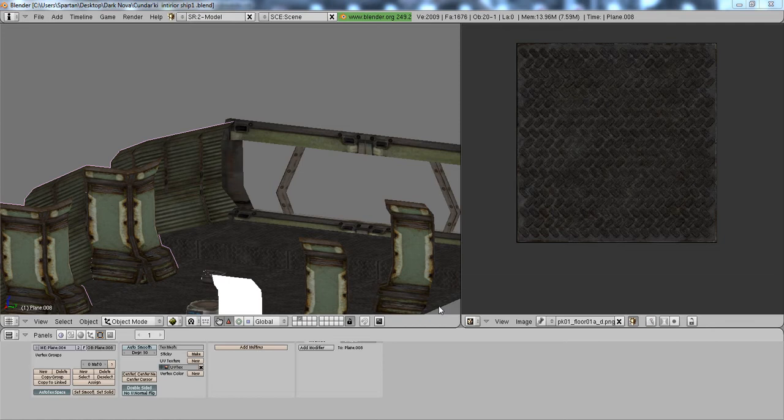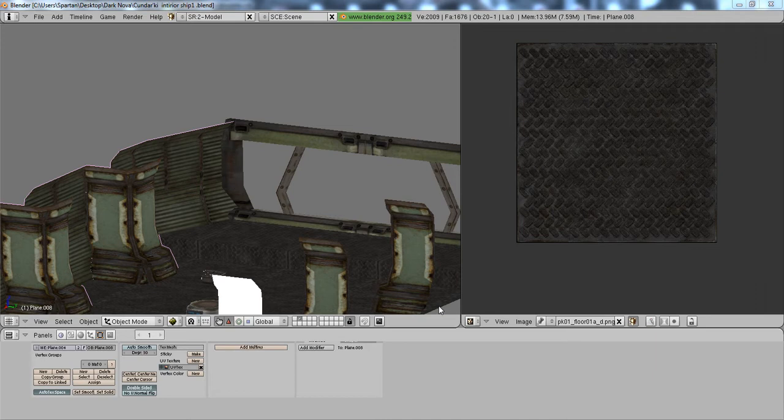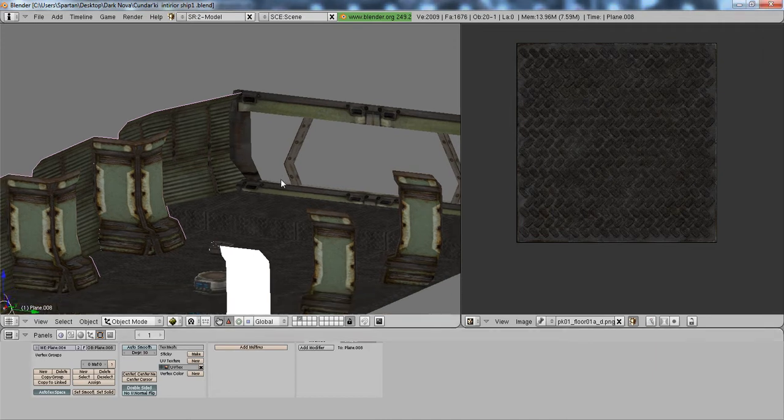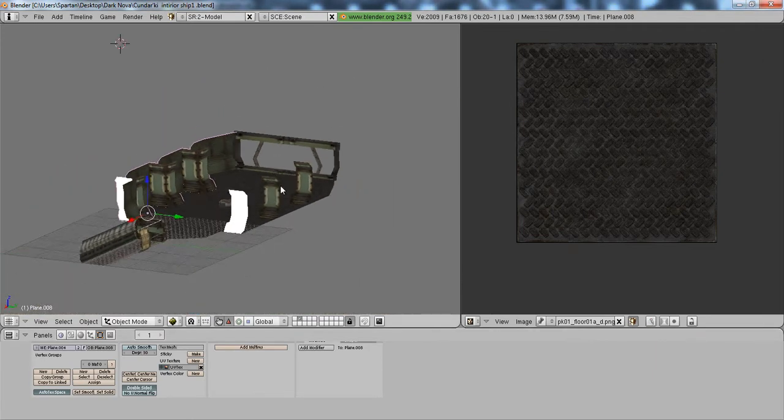Options include Blender, Lightwave, Misfit Model 3D, Wings 3D, or Autodesk to actually create texture and level.